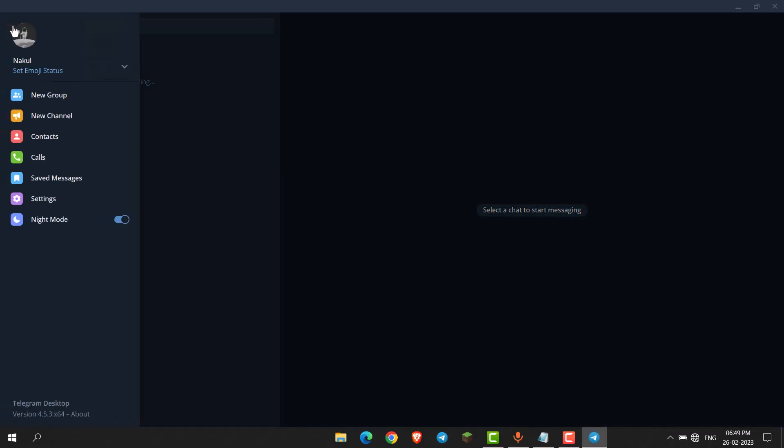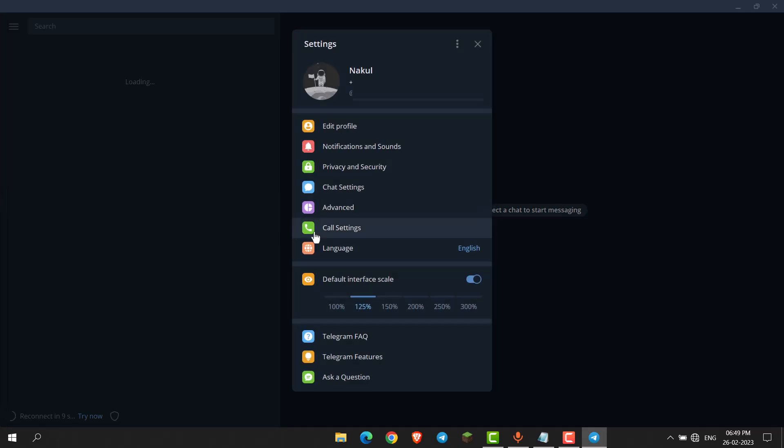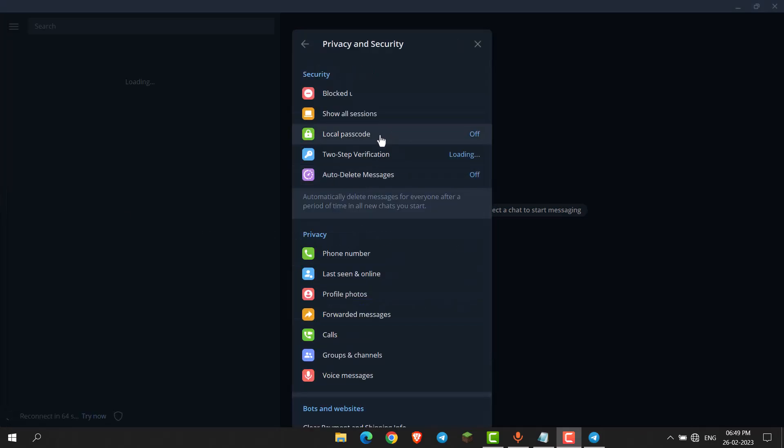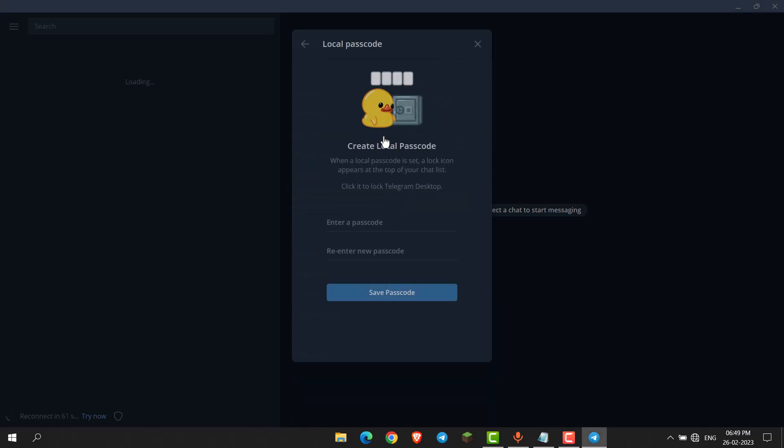Now click on these three lines, go to settings, then go to Privacy and Security. Here you can see there is an option for local passcode. Click on that option.